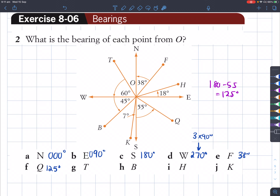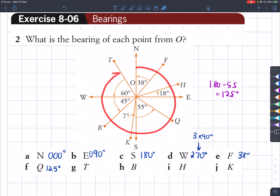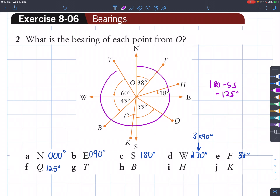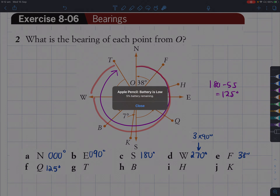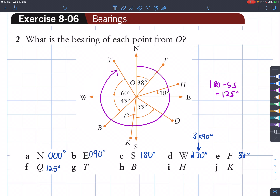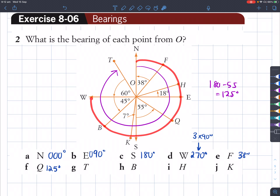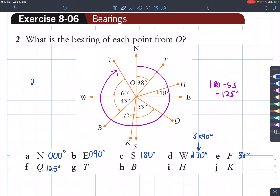Let's find the bearing of T. T is right here. Going all the way around, I need to find that angle. You've got to find the total of this shaded angle plus this extra 60 here. This part would be 270 because that's three quadrants, and we've got to add another 60 to that. So 270 plus 60 is 330 degrees.